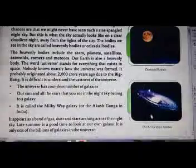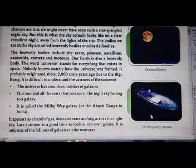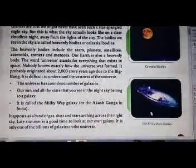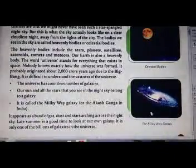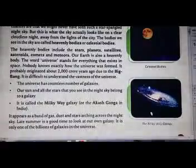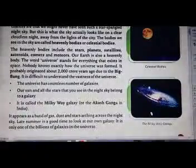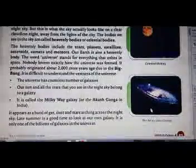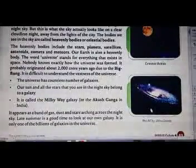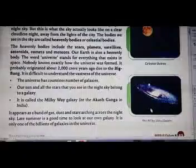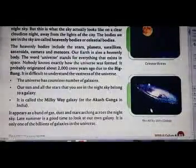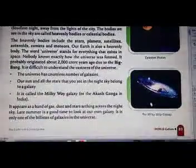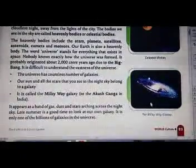The Milky Way appears as a band of gas, dust, and stars arching across the night sky. Late summer is a good time to look at our own galaxy. The Milky Way is only one of the billions of galaxies in the universe. In summer, if we look at the sky, we can clearly see many stars.